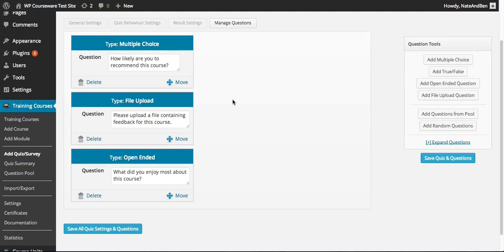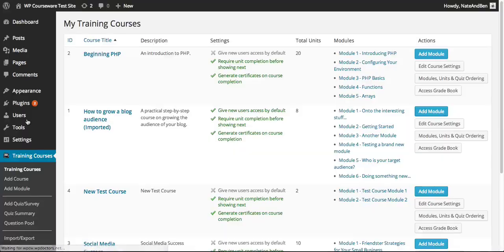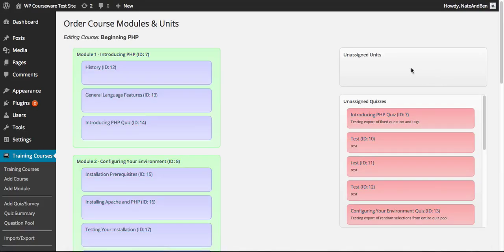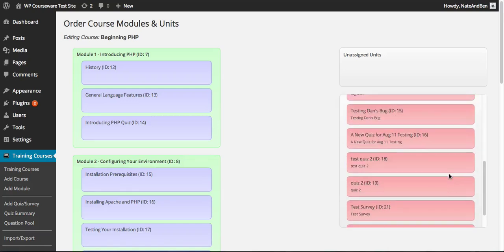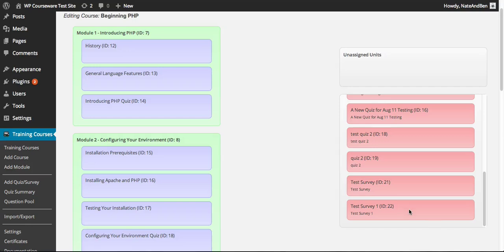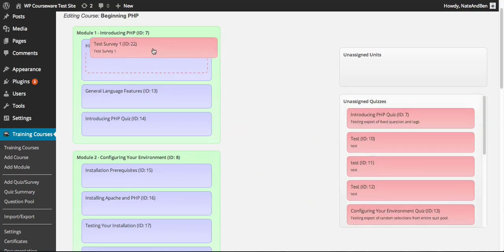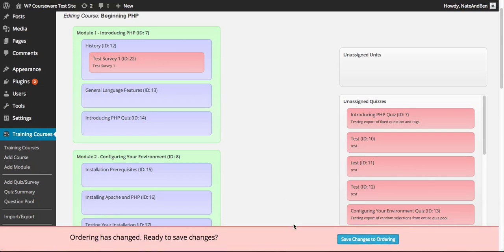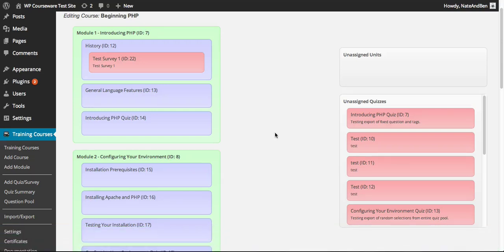Now that I've created my survey, I need to place it within my WP Courseware course. We'll go to Training Courses, into a test course we've created, and select Modules, Units and Quiz Ordering. We're taken to the ordering menu where we have a course set up with several modules and units. I'll scroll down to the Unassigned Quizzes screen, find our Test Survey One that we just created, and drag it over to our first unit within this course. I'm prompted to save the ordering, so I'll save our changes — and that was successfully saved.